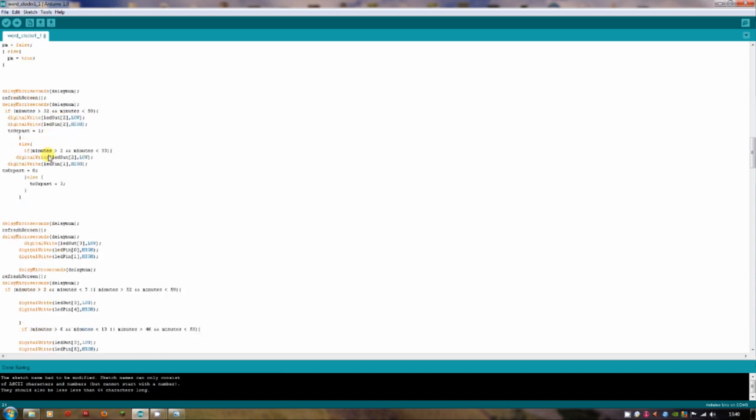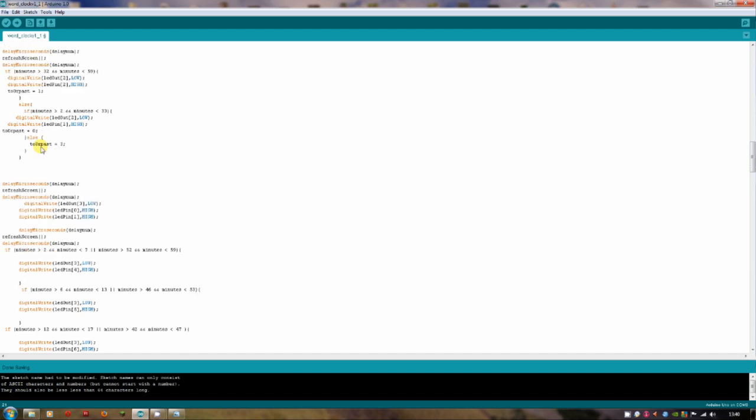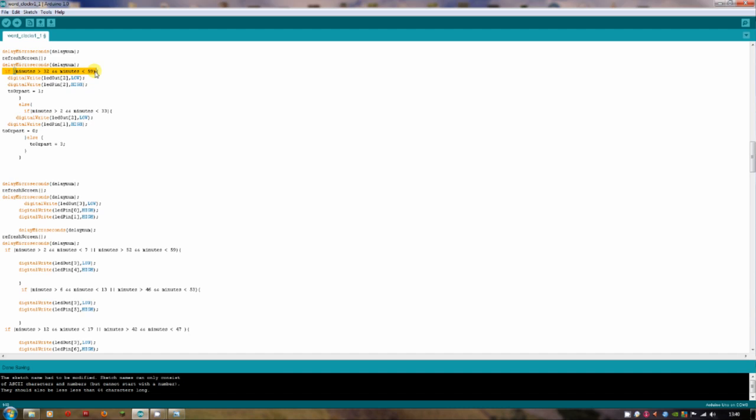So this function here looks at whether it's to or past. So if the minutes are greater than 32, then it's going to be past the hour. And the minutes are under 59, then it's definitely past the hour. So to or past is 1 there. And this is setting that LED, which I can show you on here, actually. So that LED is pin out. I can't remember what pin out is, actually. Pin out is the 4. Okay, let's go back.